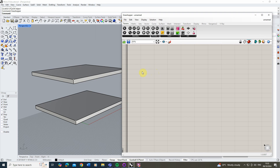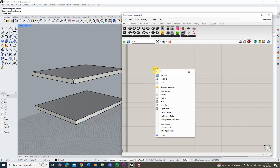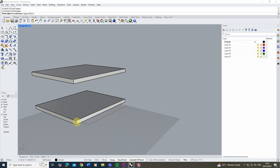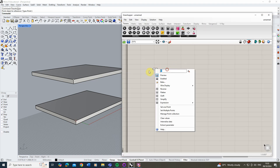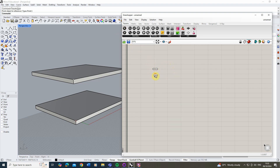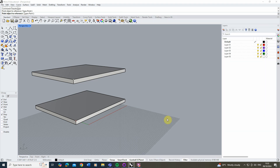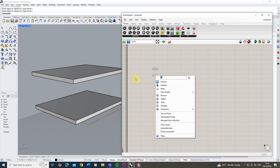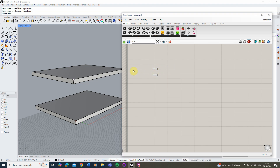The first thing we need to do is define these two single points in our Grasshopper file. We're going to use point parameters to collect these pieces of data. I'll create one, right-click and go Set One Point, click the base point, then right-click and call it 'bottom'. Then create another one, set the top point, and label it 'top'. You can see little red crosses appear over those points, and selecting each one highlights them green.